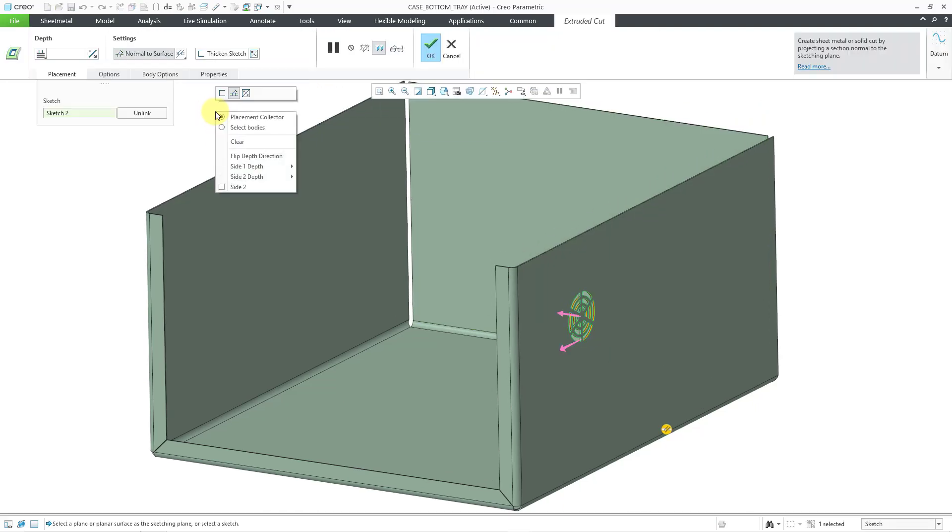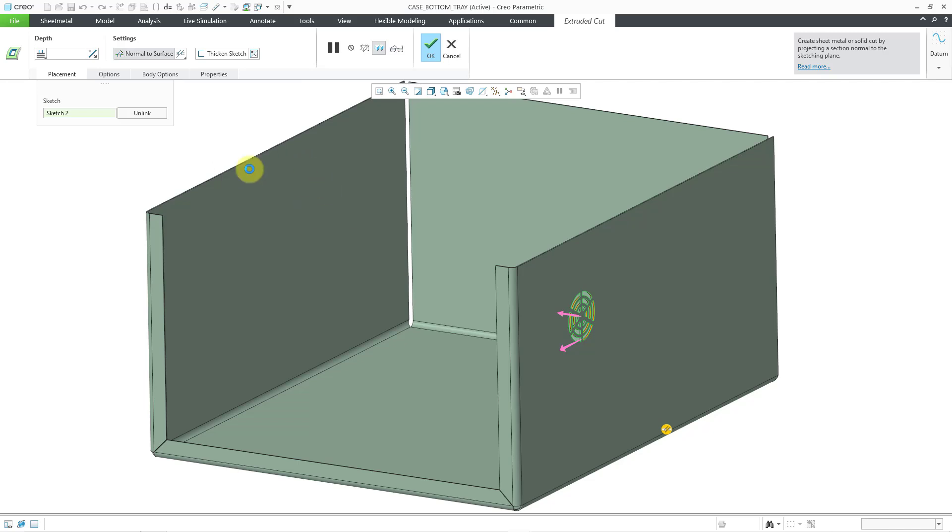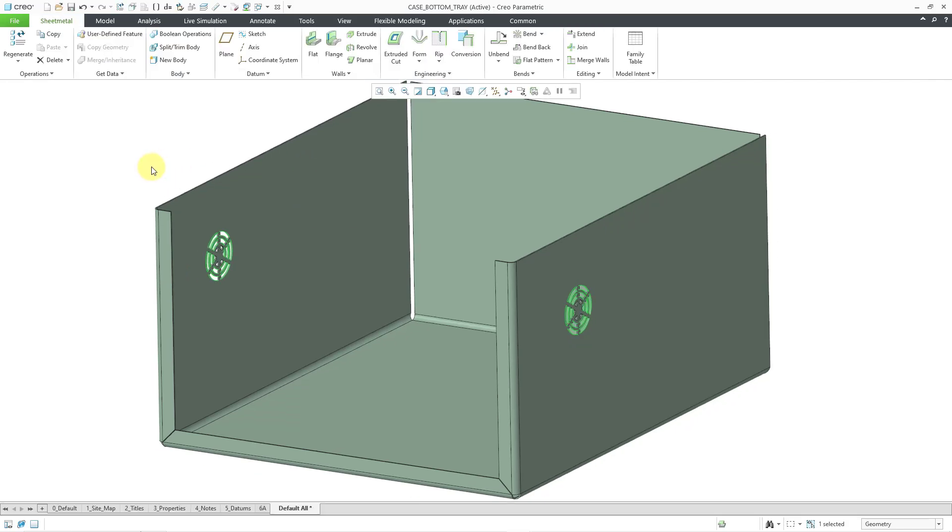Then I can extrude my cut. I will use my right mouse button to make this a through all cut and then hit the middle mouse button. There I have my sketch that was brought in at a scale of 1 used to create my cut.